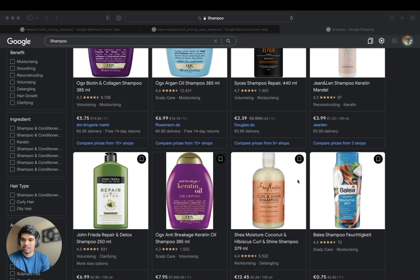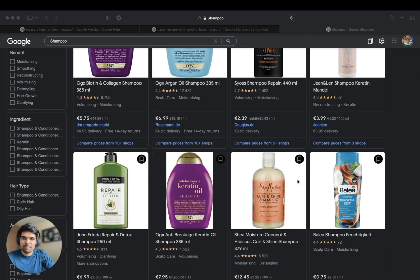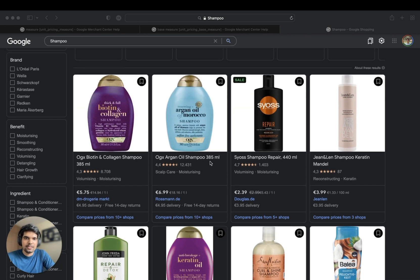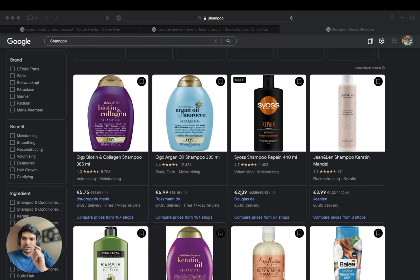This attribute is used so that customers can easily compare two different products. I'll just give you an example. Say I want to compare a shampoo with 385 ml and another shampoo with 440 ml. For me to really compare the price, I have to do a lot of calculation — it's going to be difficult. So using unit pricing measure, I can easily get easy-to-compare data.